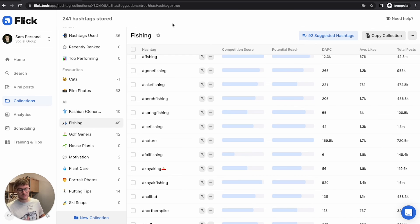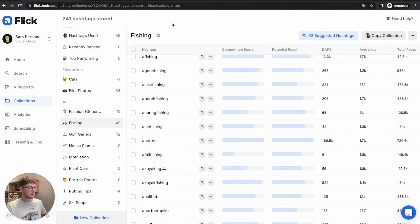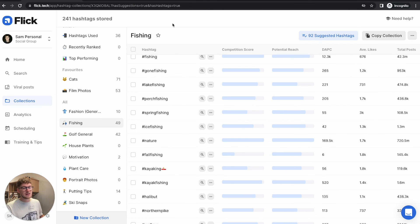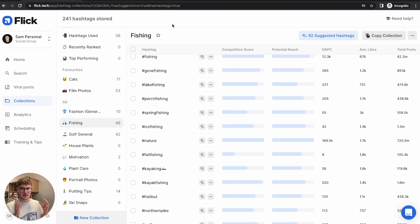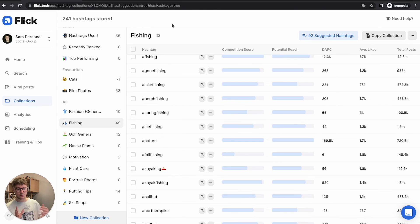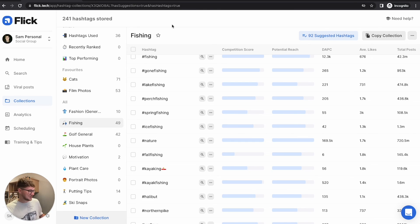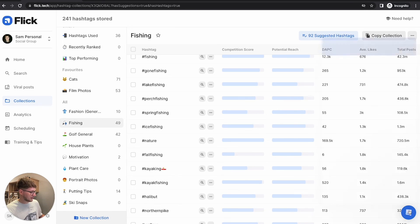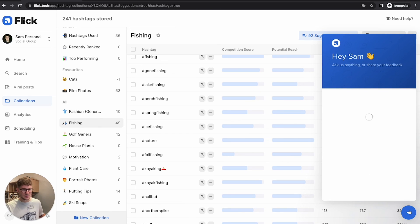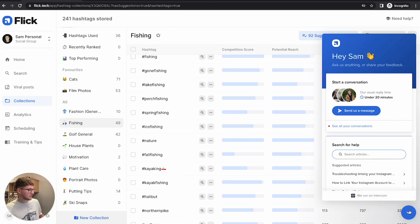And what this should hopefully mean is by the end of your trial, you'll have loads of hashtag suggestions that are super relevant for the kind of content you're going to be posting. And it hasn't taken you too long to do it as well as using hashtags that are actually suitable for your account and going to provide you with the best results. So hopefully that was useful. And if you do have any more questions, you have this little button here, which means you can speak to our lovely team who are there to help you whenever you need it.